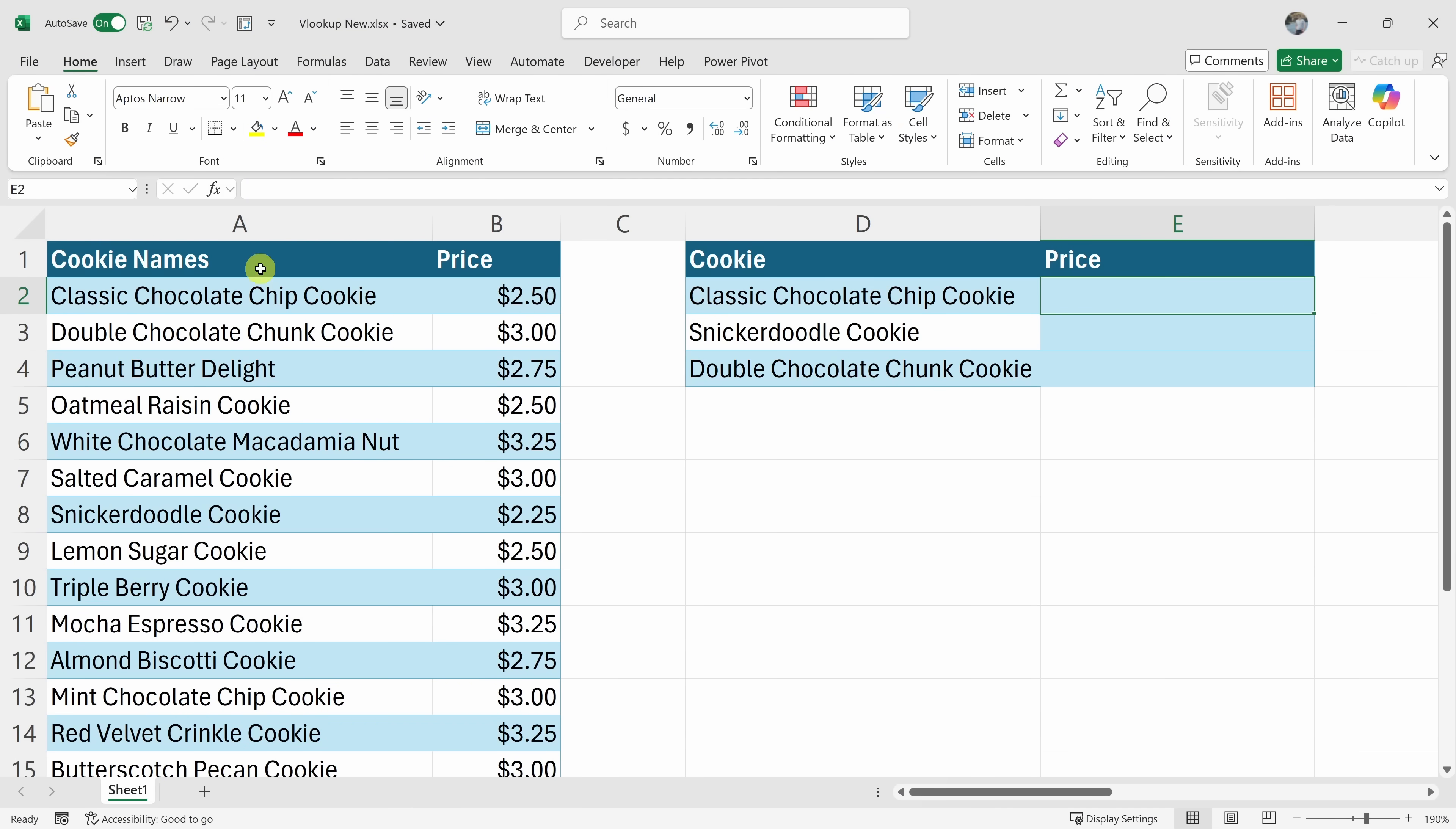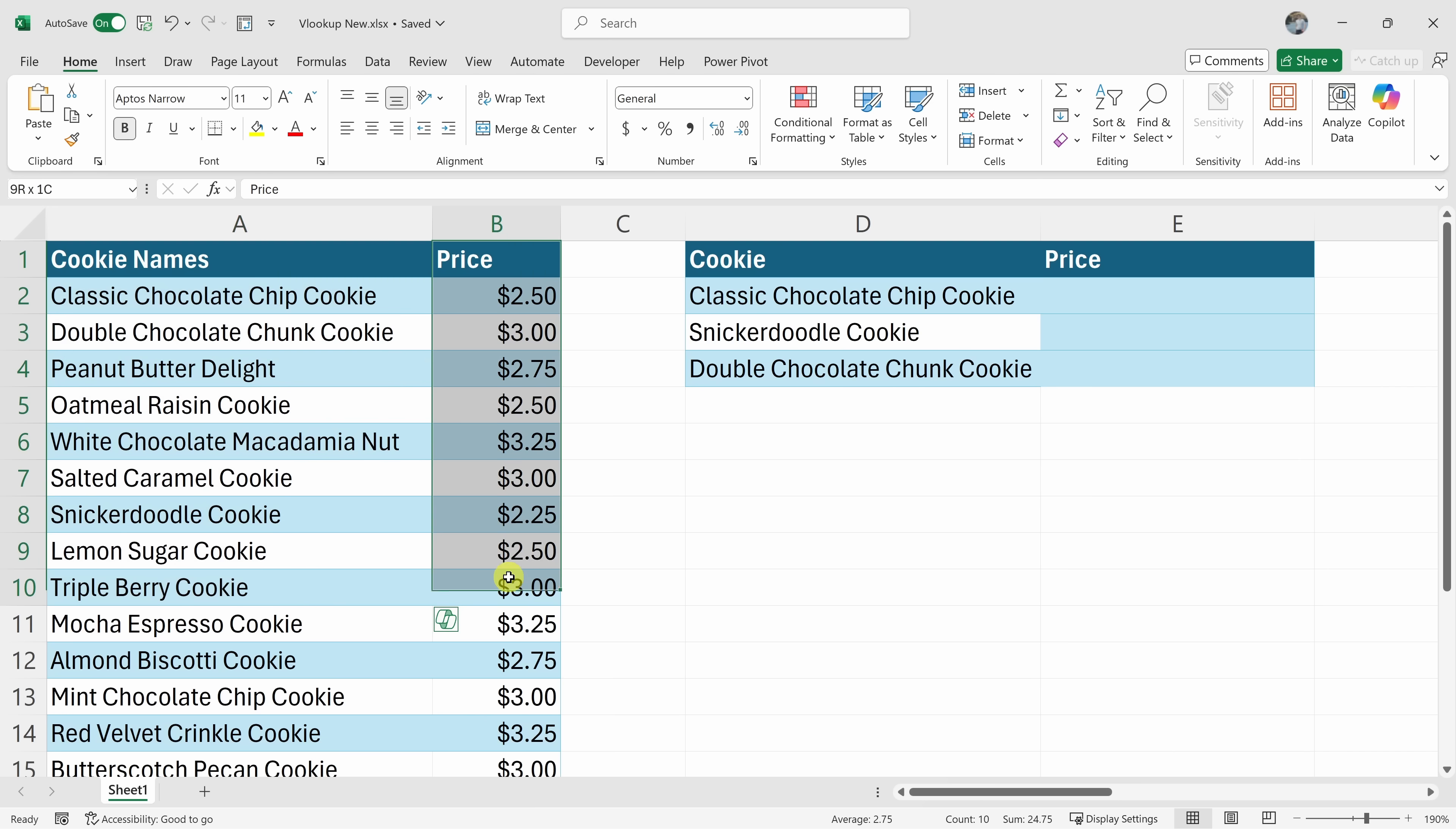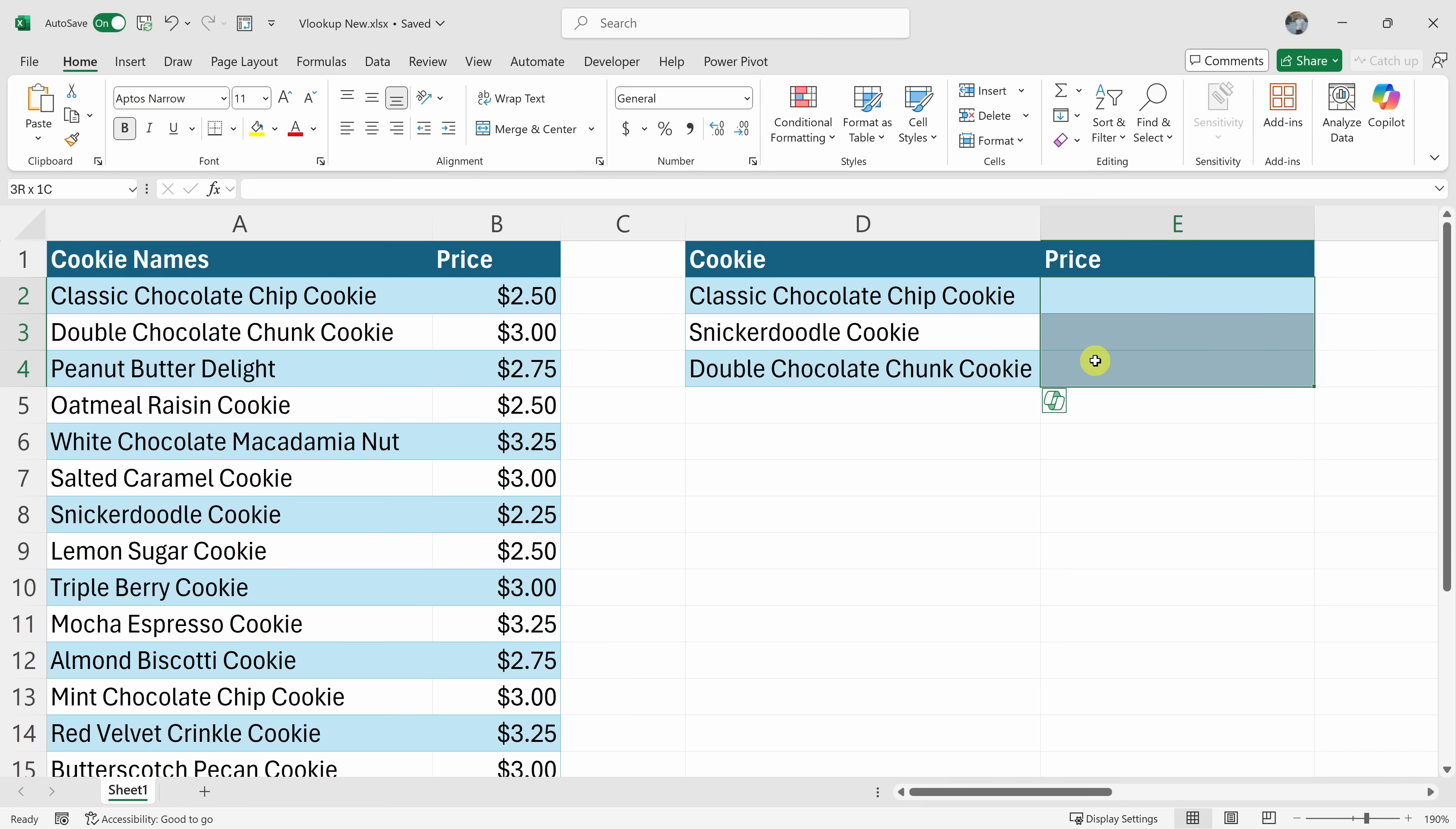Over on the left-hand side, I have a table with cookie names and also their prices. And over here, I have a list of cookies and I need to fill in the price. I need to know the price of classic chocolate chip cookie.